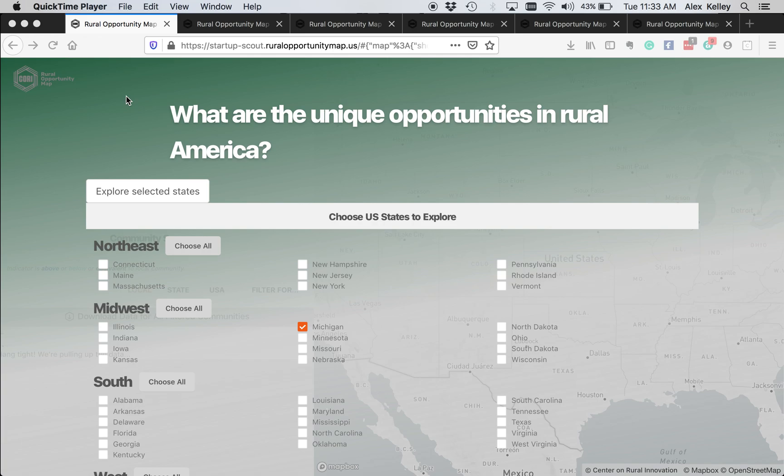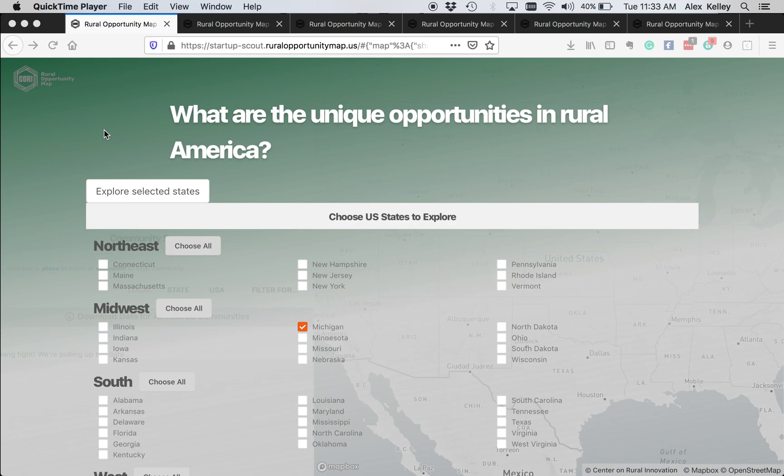Hello and welcome to this quick tutorial on how to use some of the maps on the Rural Opportunity Map website made by the Center on Rural Innovation. We're going to start with the Startup Scout map and let's pretend for the sake of this tutorial that we want to find the opportunity zones in Michigan with existing or growing tech sectors to try to surface areas where there may be startups prime for opportunity zone investments.